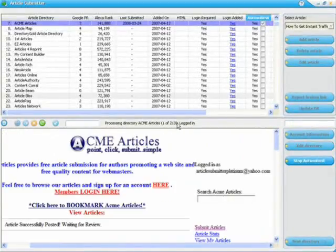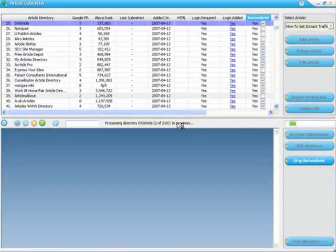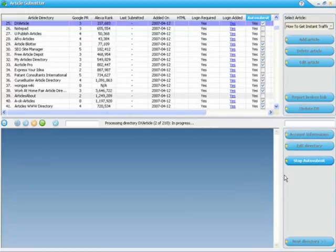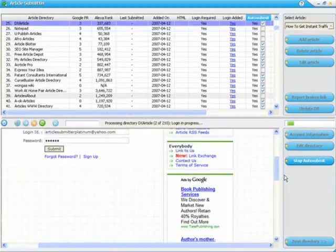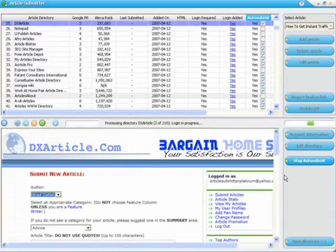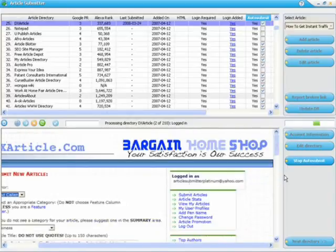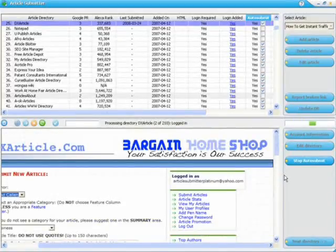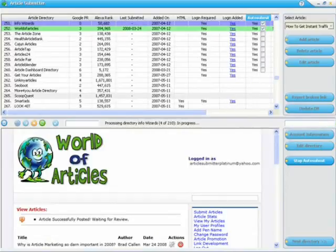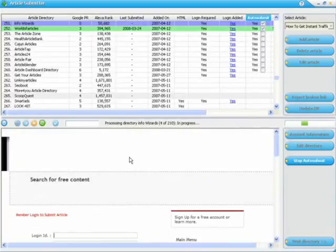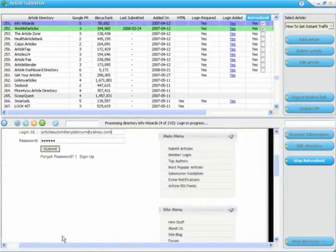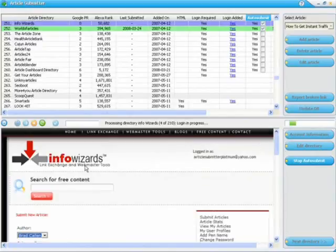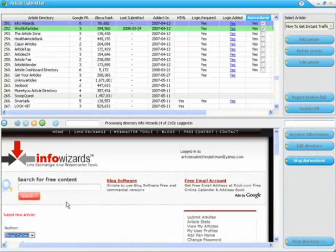There's close to 400 directories in total, so we can just sit back and watch it as it goes through each directory and submits to each directory. You'll notice as it processes, you can see it fill in all the text boxes and automatically fill in our article for us.